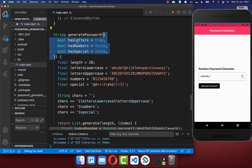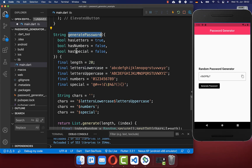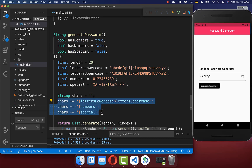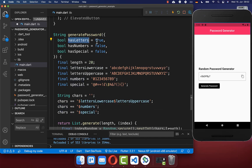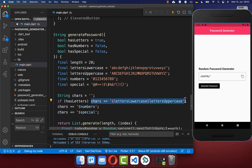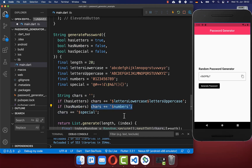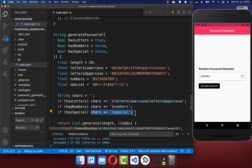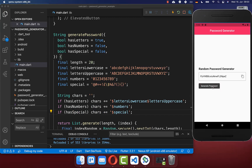Let's make our generatePassword method more convenient by adding some boolean fields: hasLetters, hasNumbers, and hasSpecialCharacters. When you call this method you can then decide if your password should include numbers, special characters, or letters. You go to each line where you include the different character sets and conditionally add them — if hasLetters is true include uppercase and lowercase letters, if hasNumbers is true include numbers, and if hasSpecialCharacters is true include special characters. Now clicking generate will only include letters since only that flag is set to true.